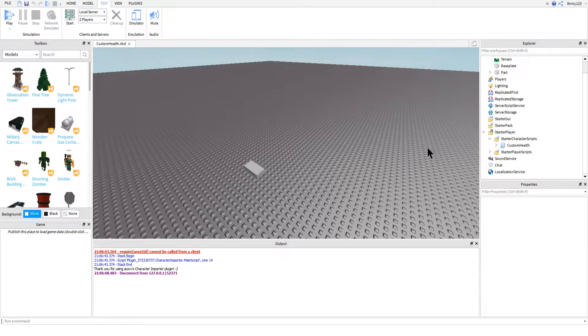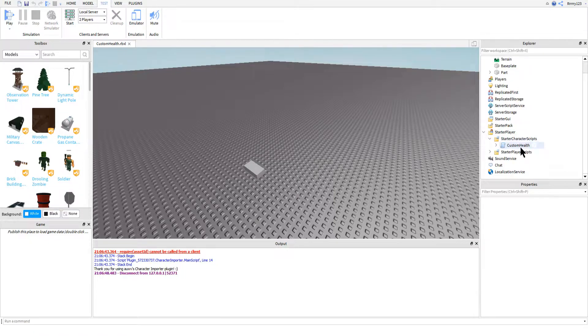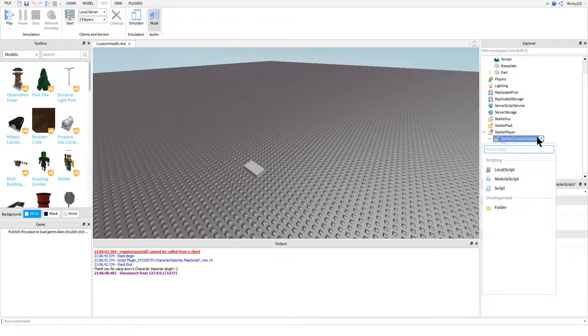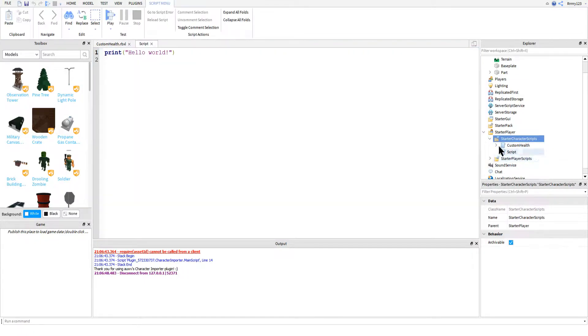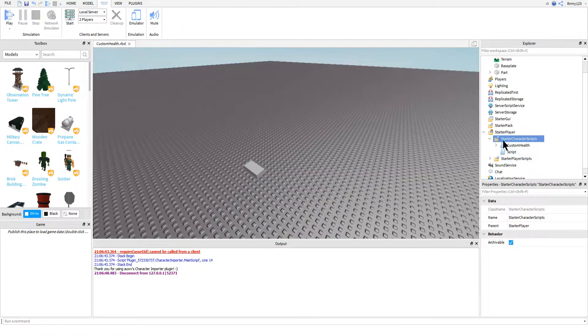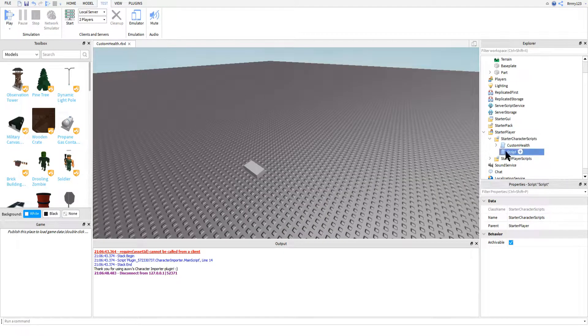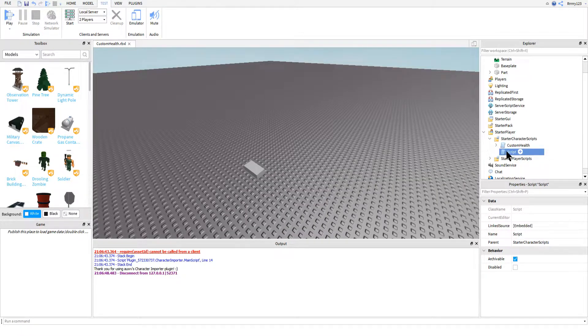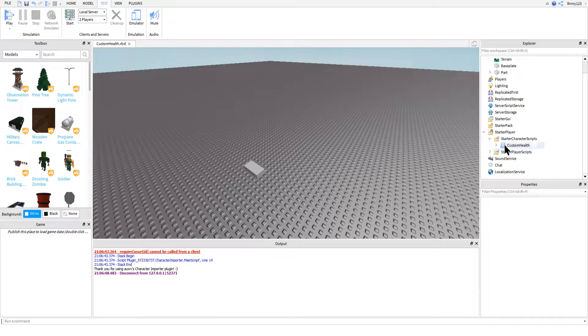The first thing you will need to do is go ahead and put a script into starter character scripts. This is just a normal script, not a local script, and you can find starter character scripts under starter player here. These are scripts that will be copied into every character model when they join the game or when they respawn.